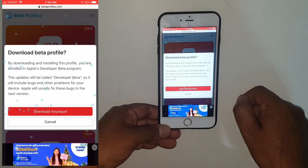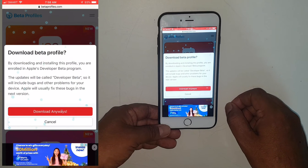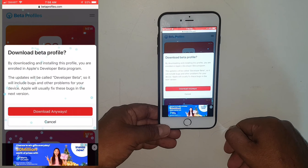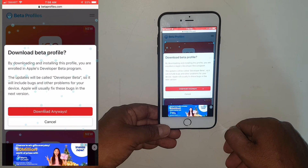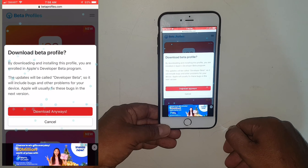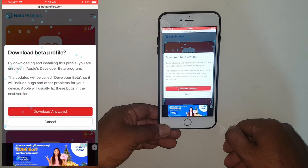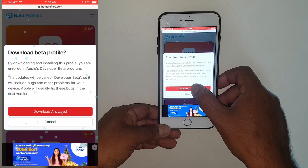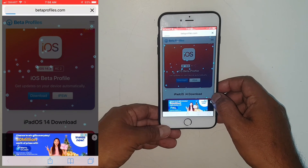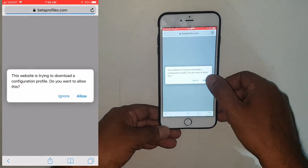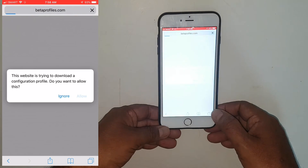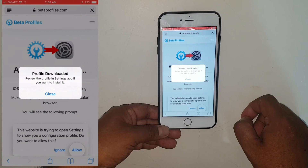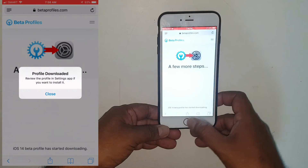There's some explanation about this beta version: by downloading and installing this profile, you are enrolled in Apple's developer beta program. Updates will be called developer beta and will include bugs and other problems. Apple will usually fix these in the next version. Go ahead and download, then tap Allow.